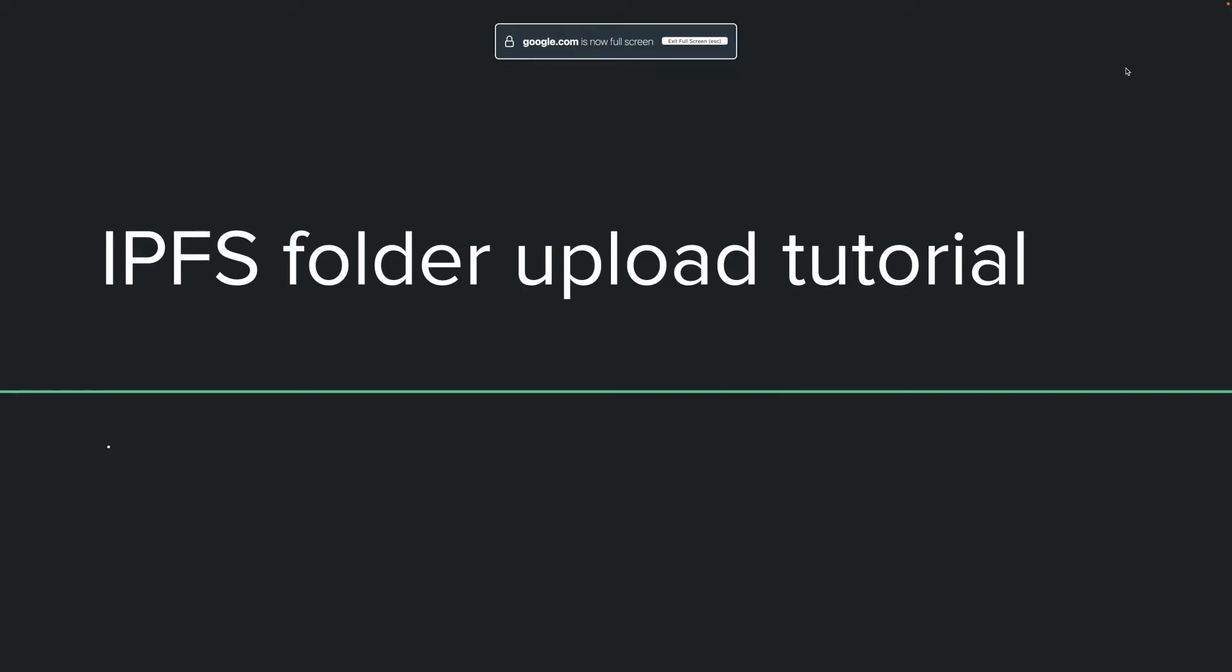Hello everybody, welcome to etherinsight. Today I will show you how you can upload a folder with multiple files to IPFS using the IPFS command-line interface. So let's get started.